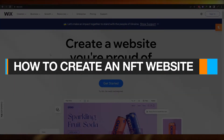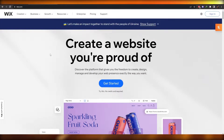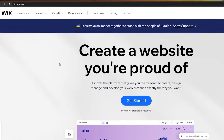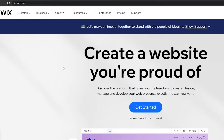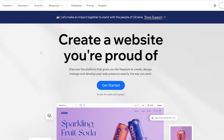In this video I'm going to be telling you how you can create your very own NFT website. I'm going to be using the Wix website builder. Normally people would use WordPress or other platforms because it's a lot easier, but I want to try it with Wix and see how it goes.